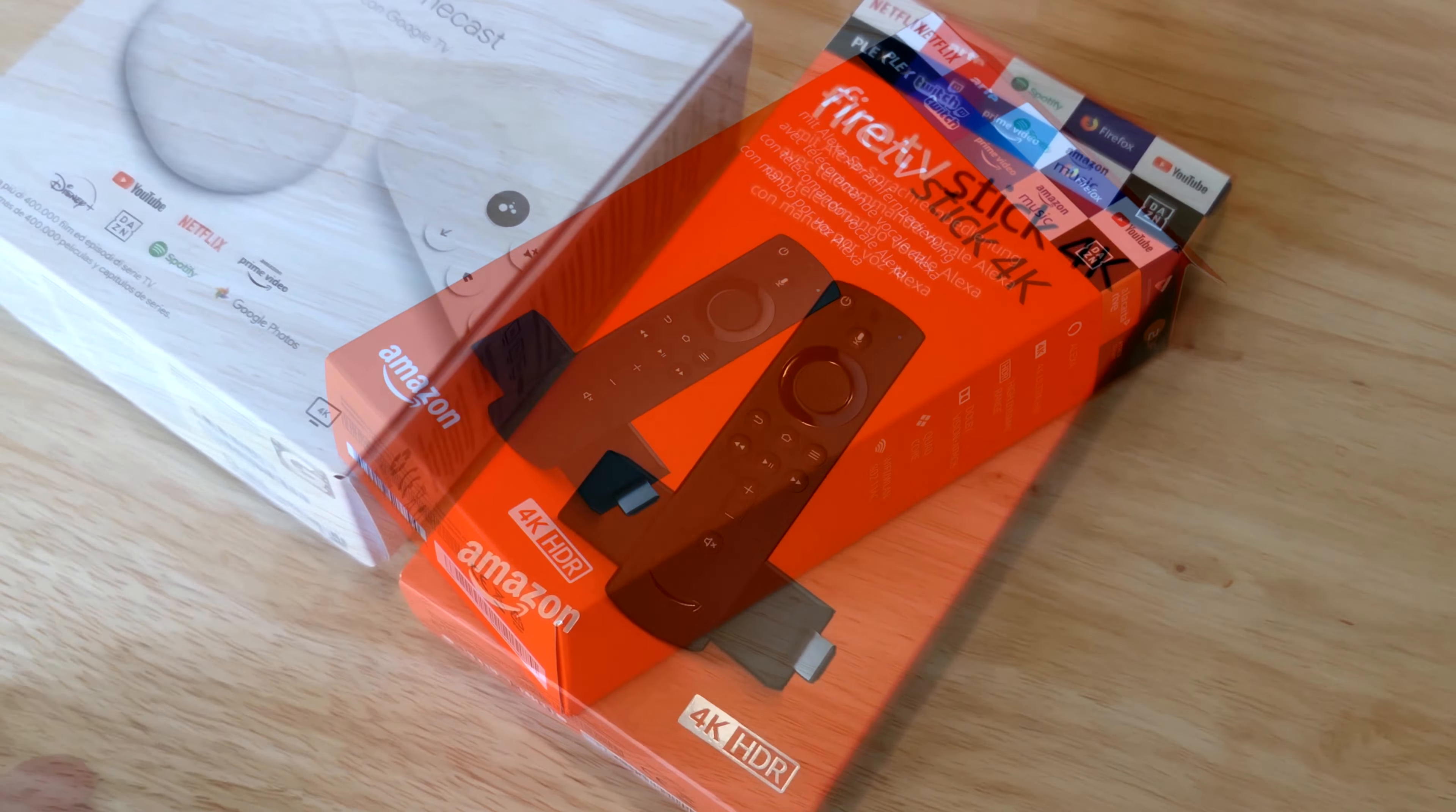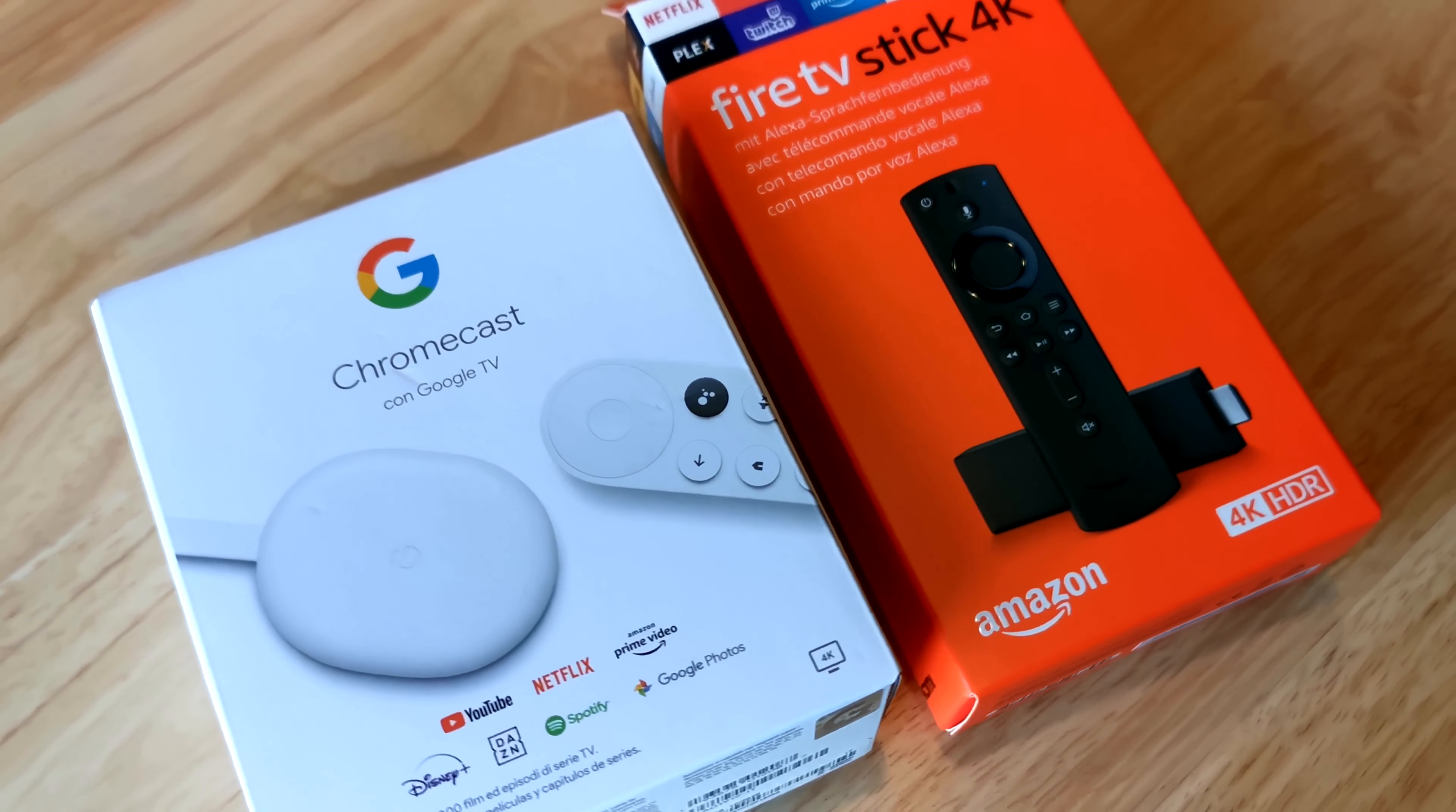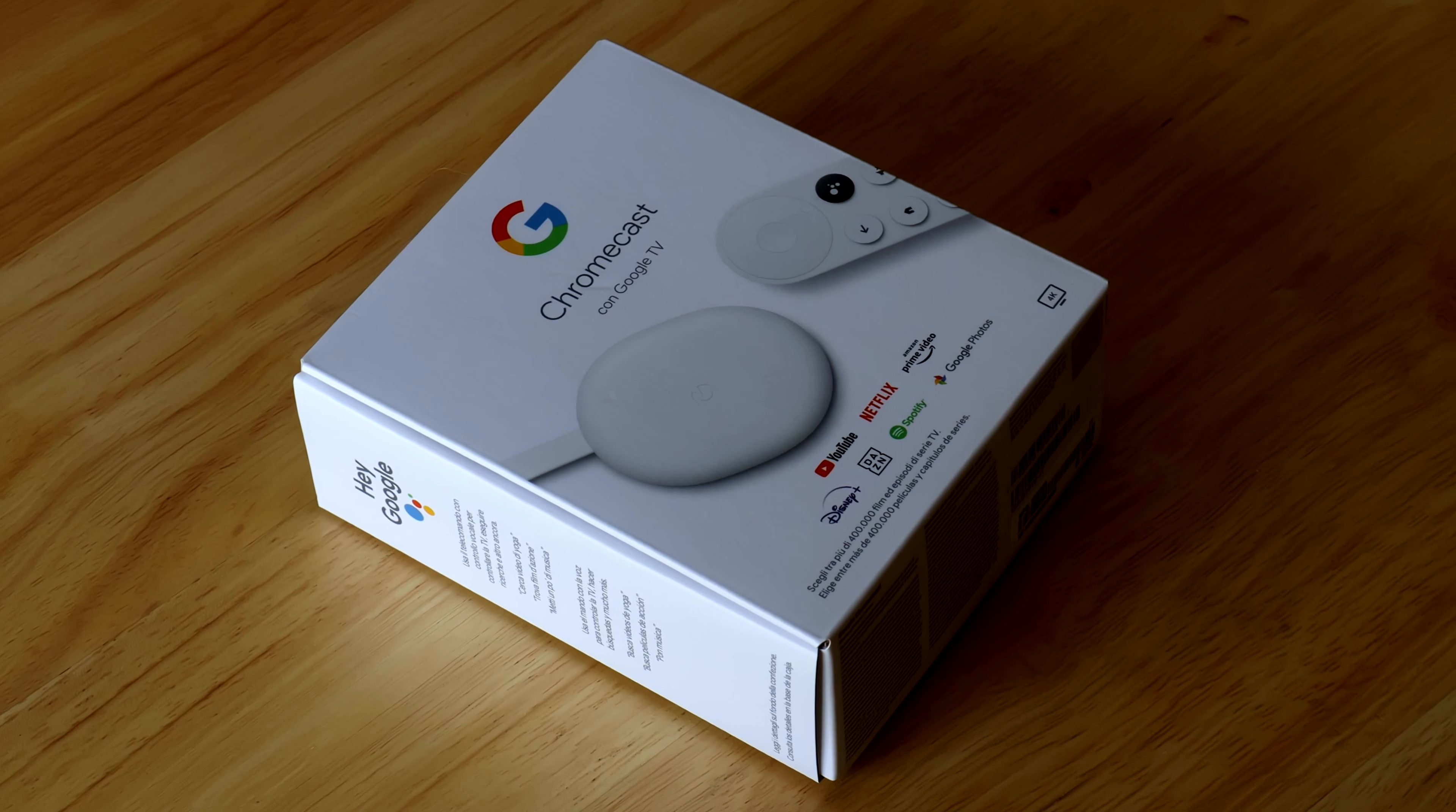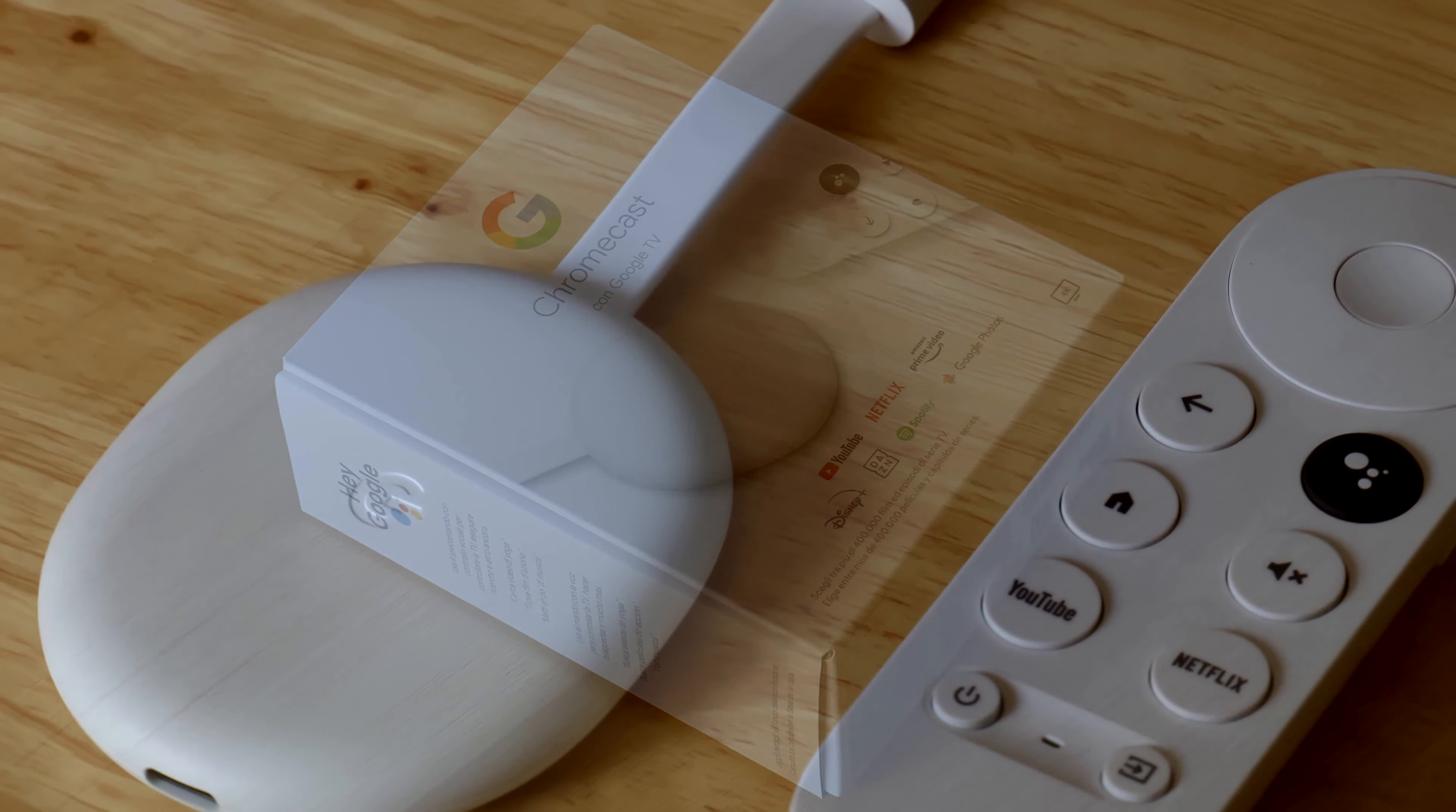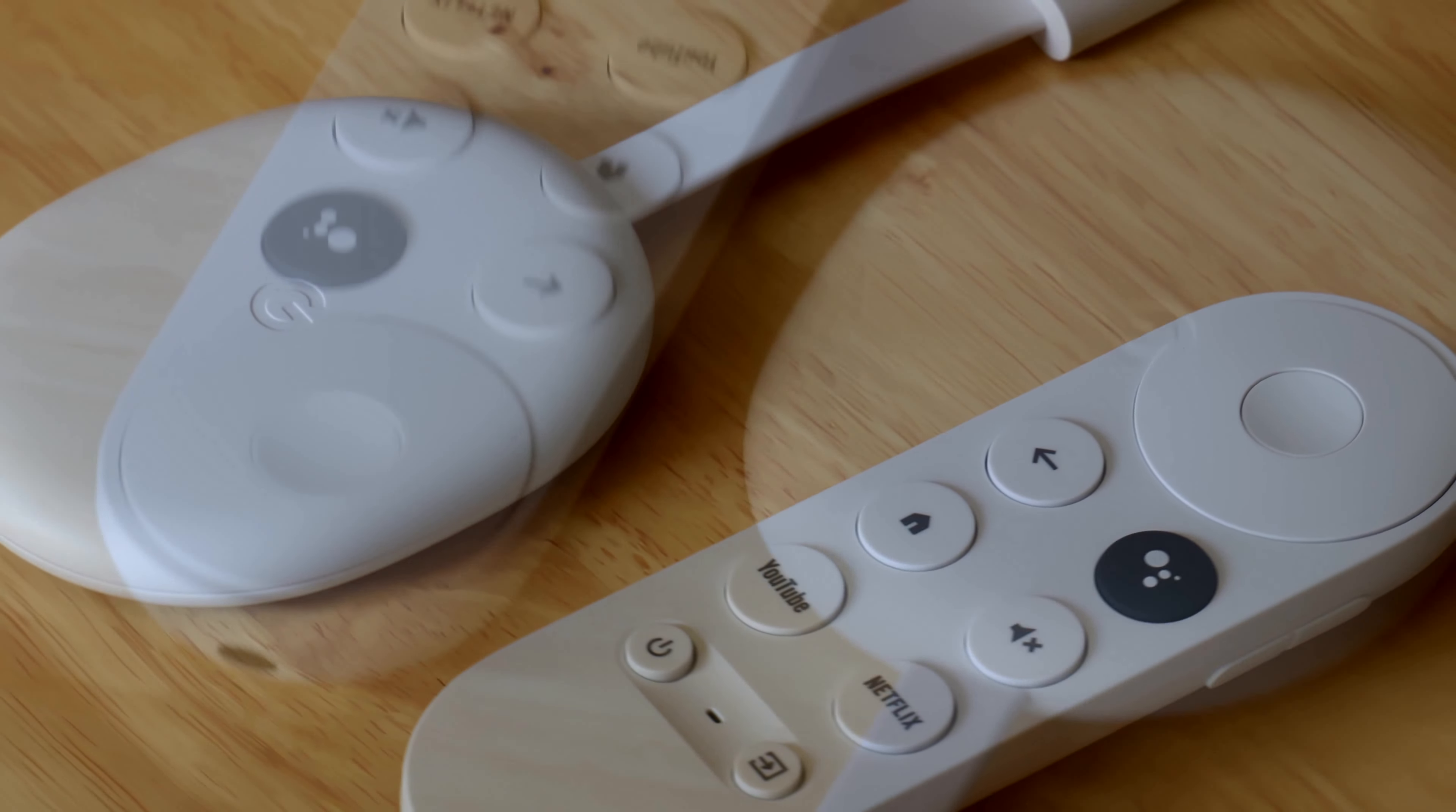Both devices are smart TV conversions for older televisions. Let's get started with the Google Chromecast. Its rounded design and its materials are light and pleasing to the touch.